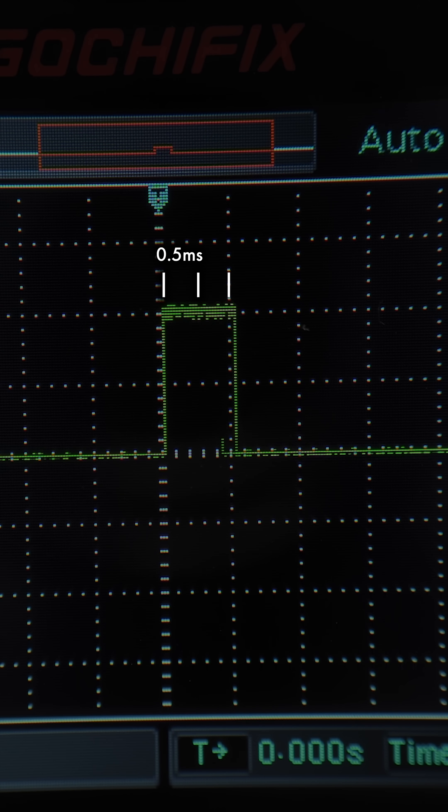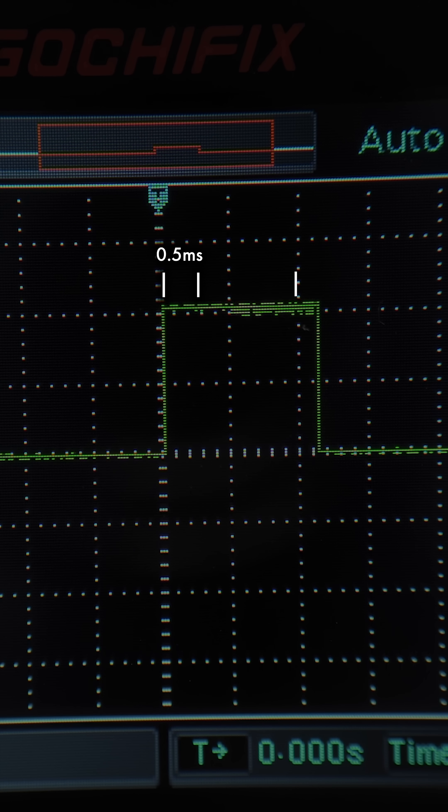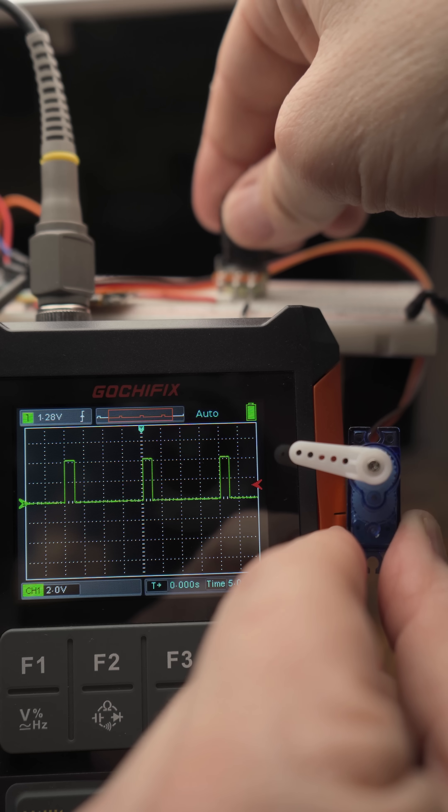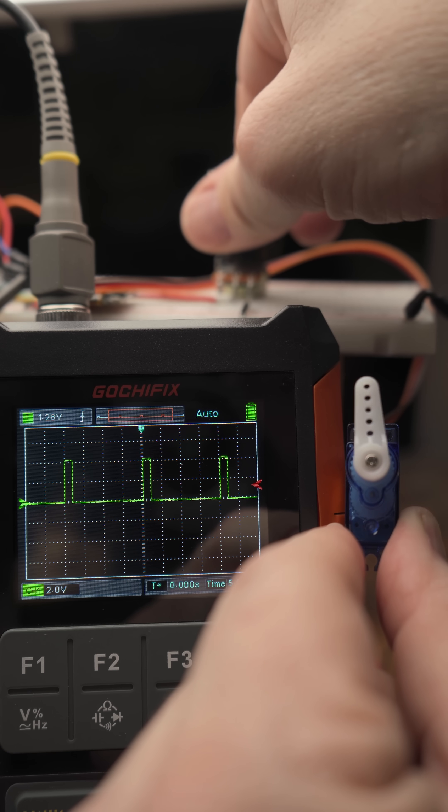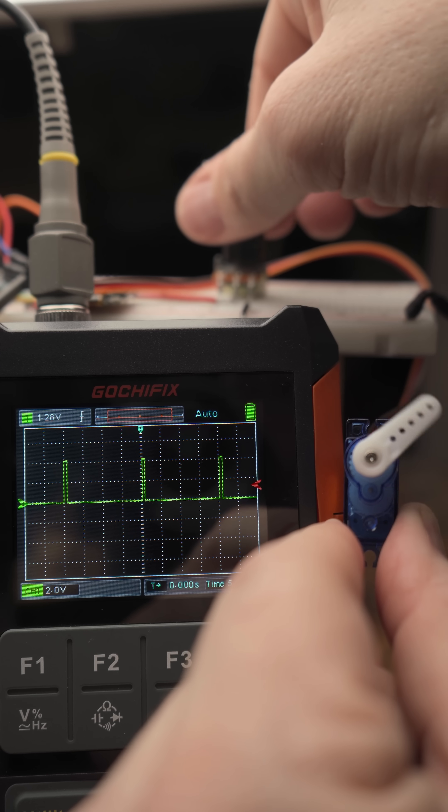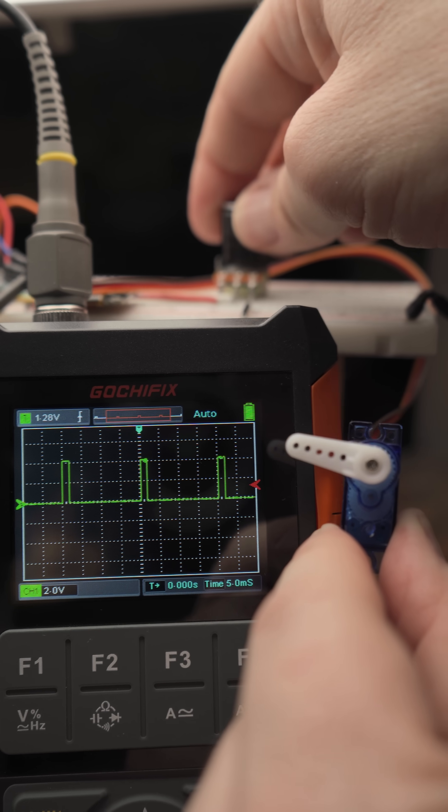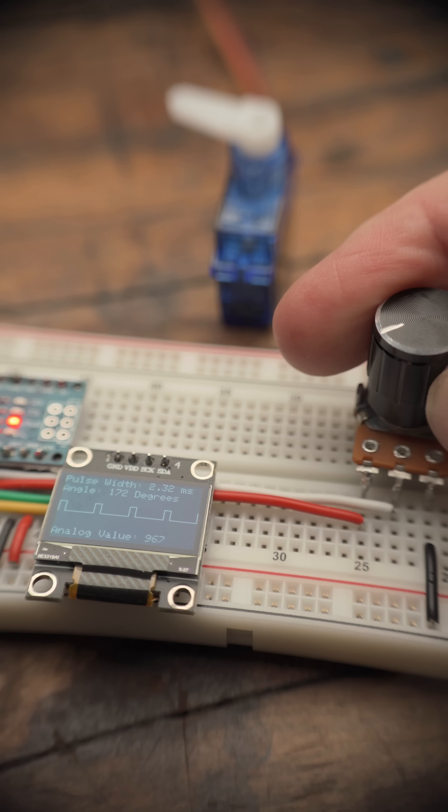The servo then measures how long the signal stays high before dropping to zero. This duration dictates the servo's action. Shorter times move it towards one extreme, longer times towards the other.